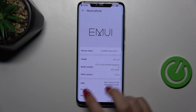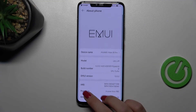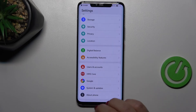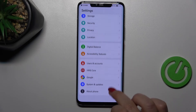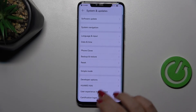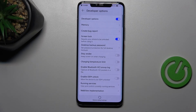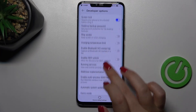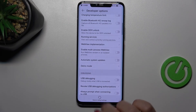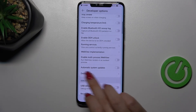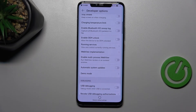Now we can go back and enter System and Updates. Scroll and find Developer Options, and here all we have to do is scroll down just a little bit to find the option: Automatic System Updates.